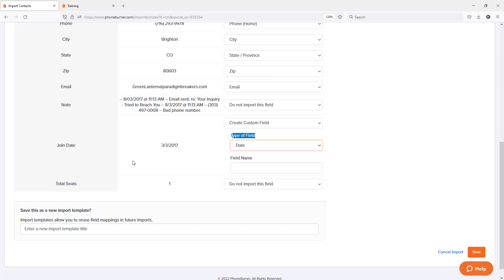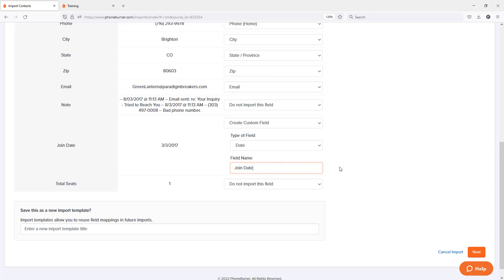And then I'm going to name this field. I'm just going to copy this from here and paste it over here. Now you don't have to copy and paste. You can name it whatever you want. It's totally up to you how you name it. But in this particular case, I want the field in PhoneBurner to be join date. So I'm going to set it to that.